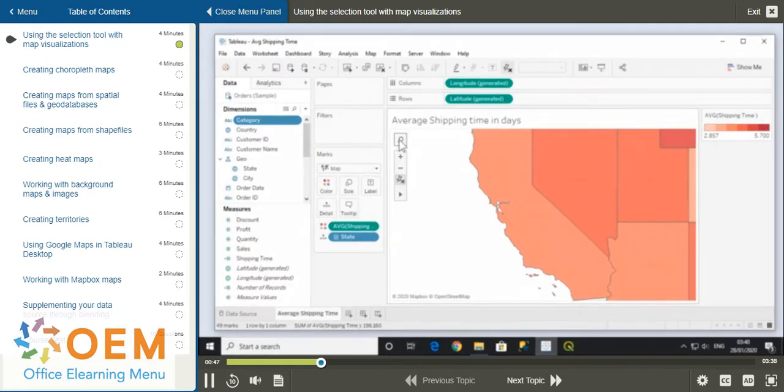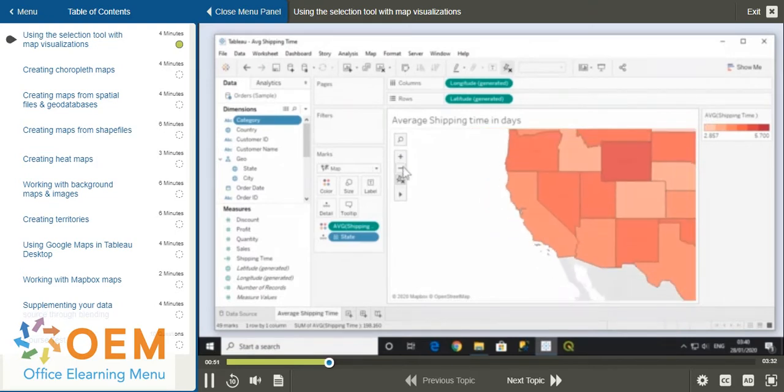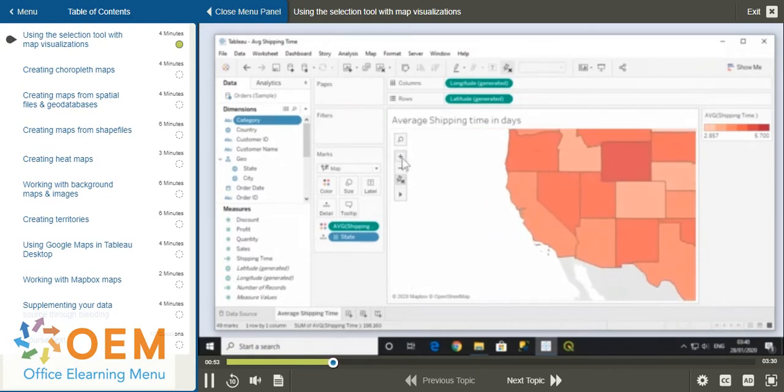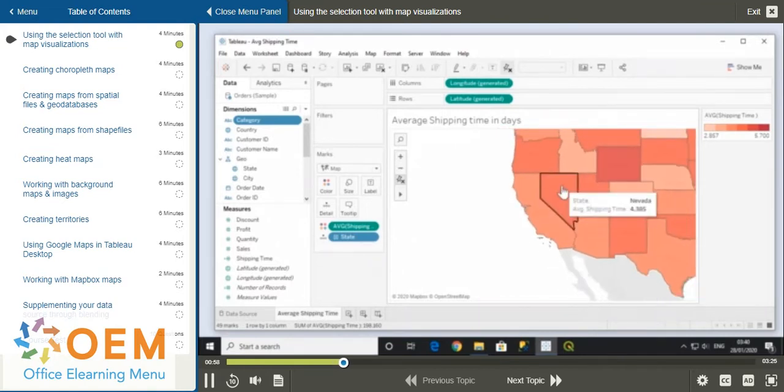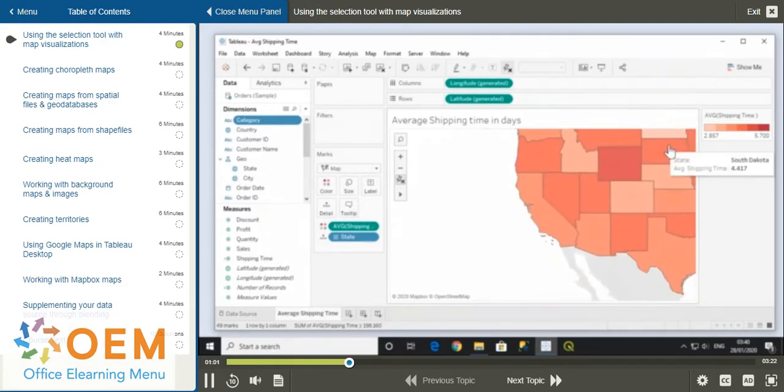You can zoom in or out with the plus or minus icons. You can also zoom in or out by scrolling with your mouse. Using the scroll zoom function will zoom to wherever your cursor is placed.